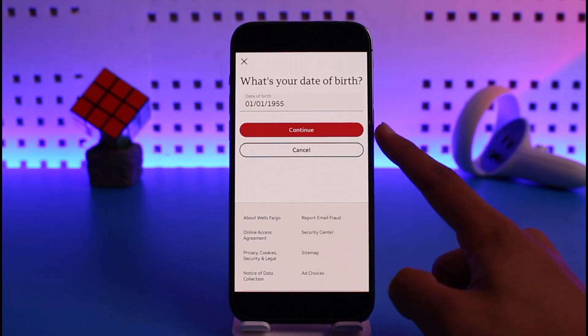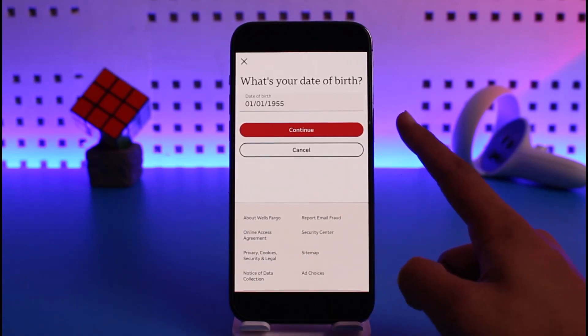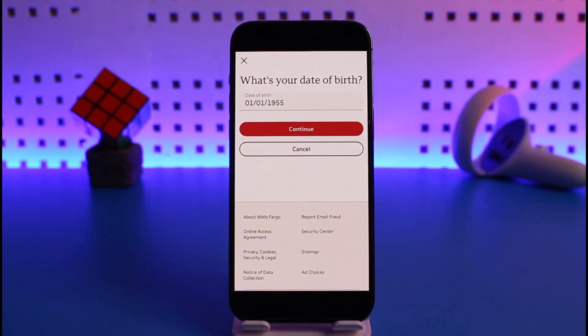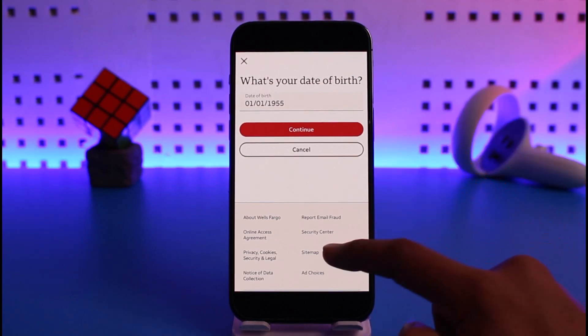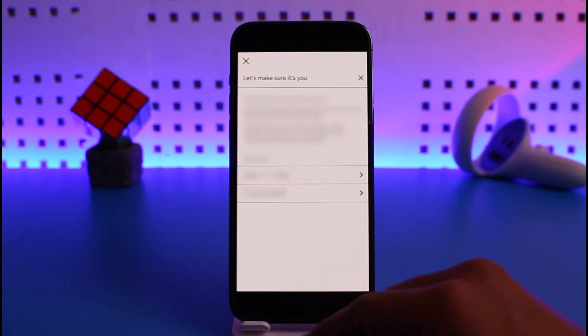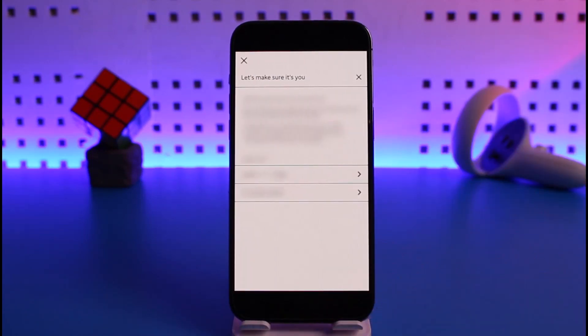After that, enter your date of birth as it is associated with your bank account — it has to be correct. Then tap the Continue button. It will then ask you to verify your identity with a couple of pieces of information.